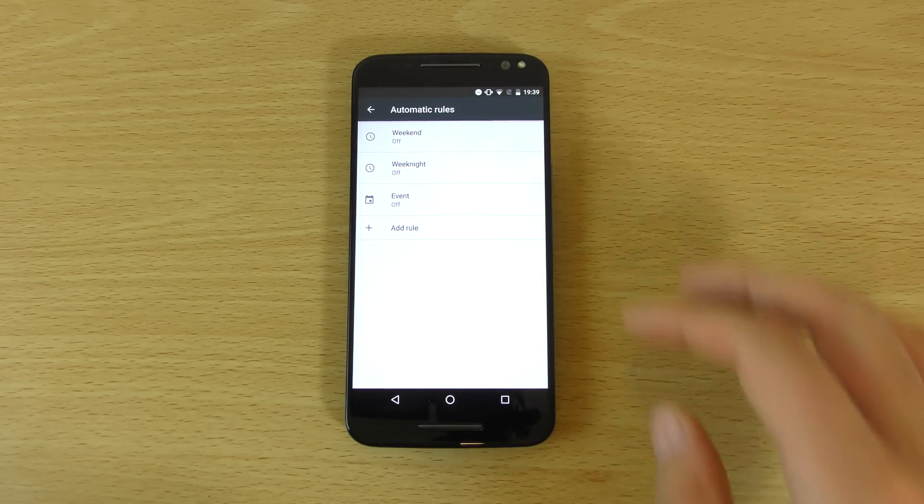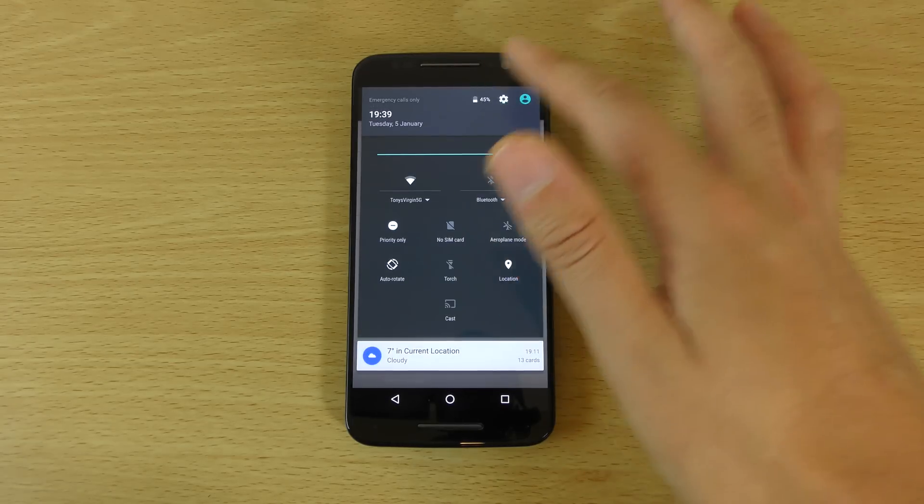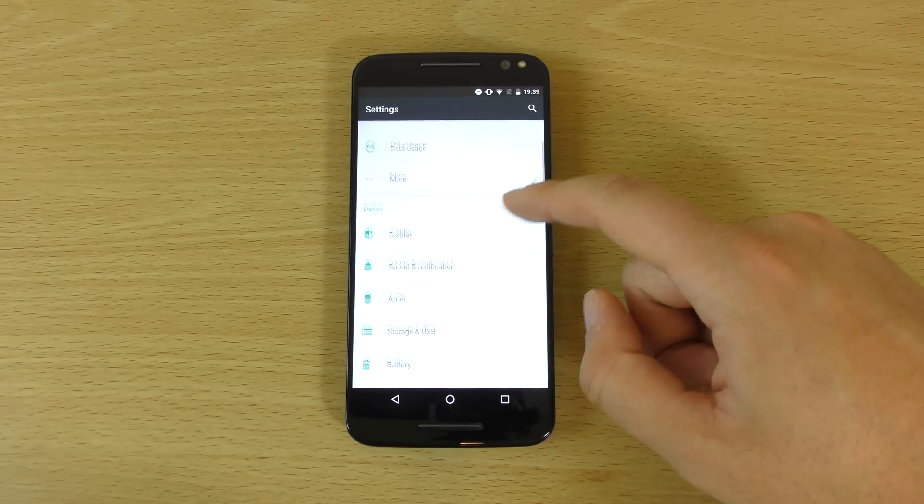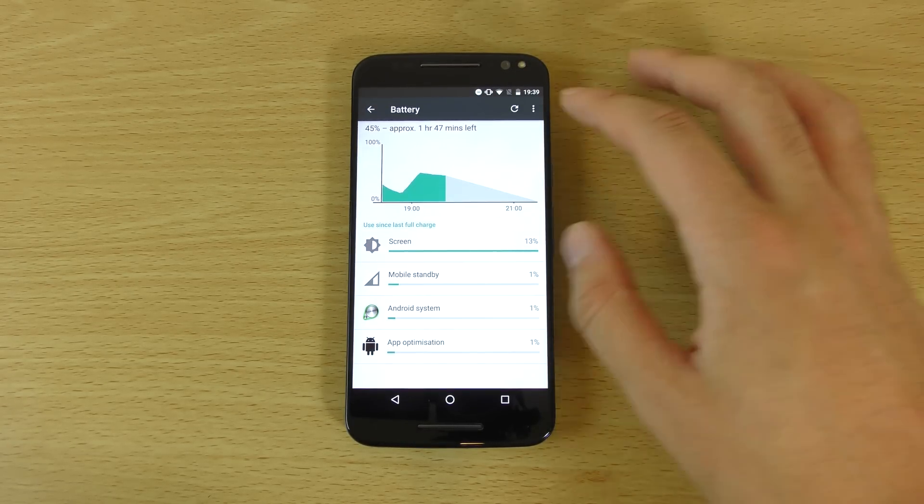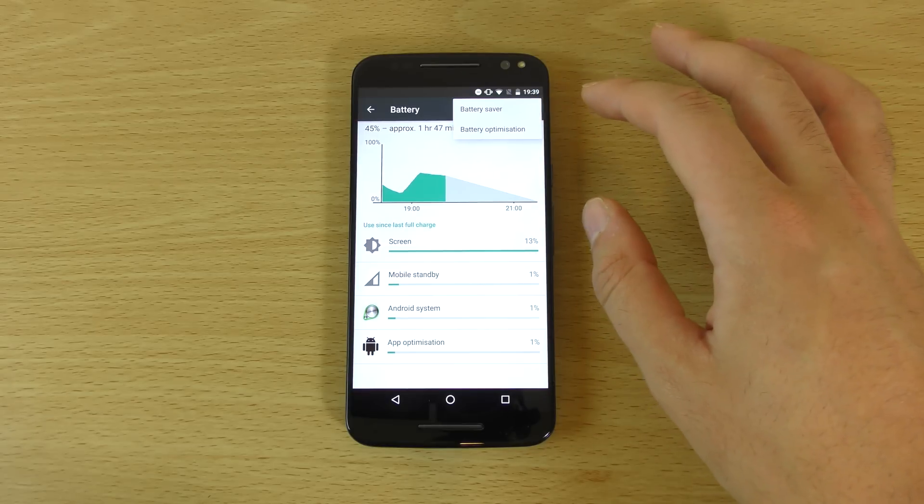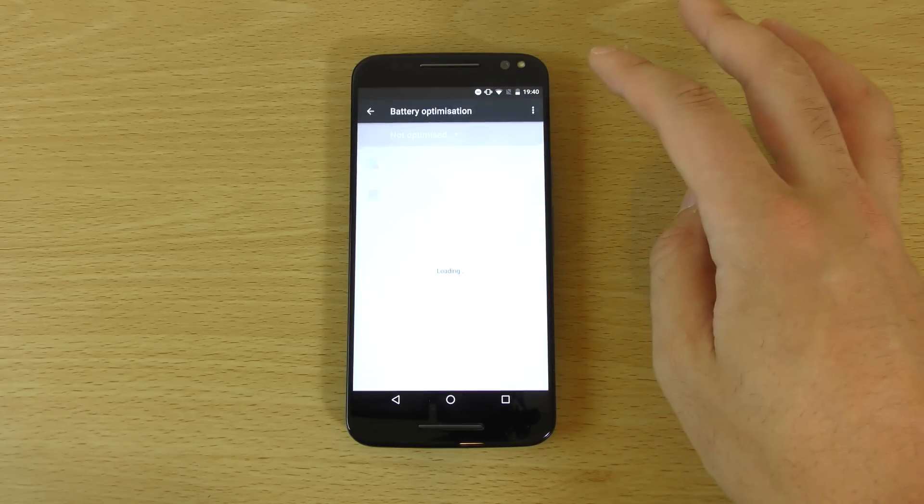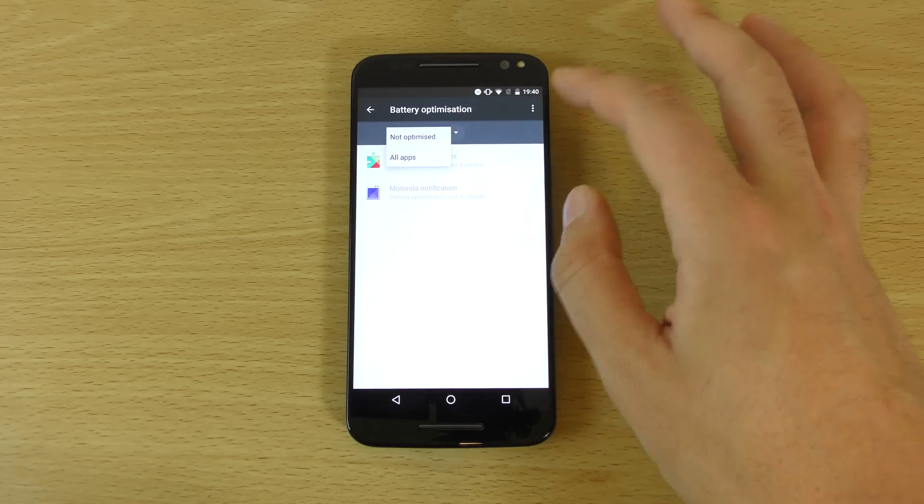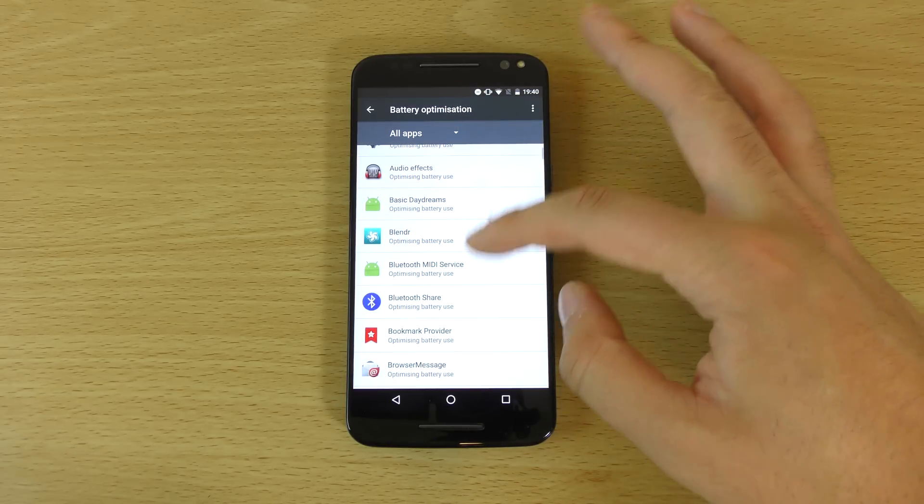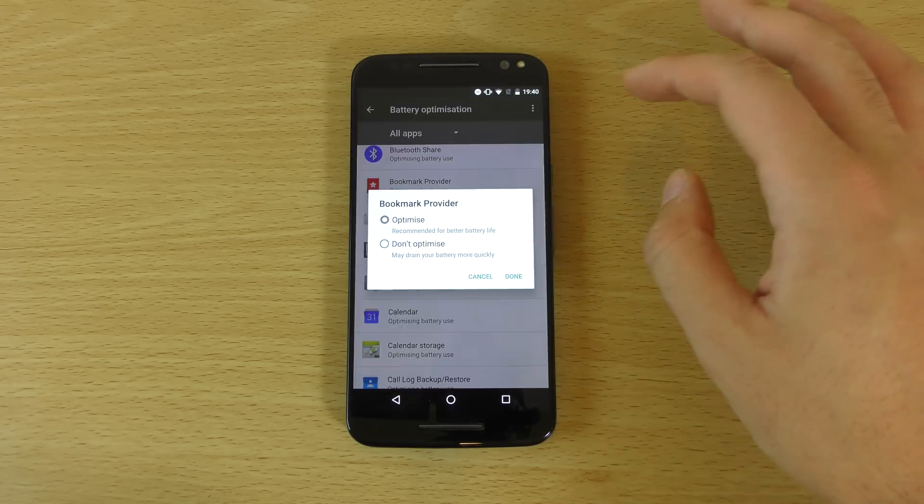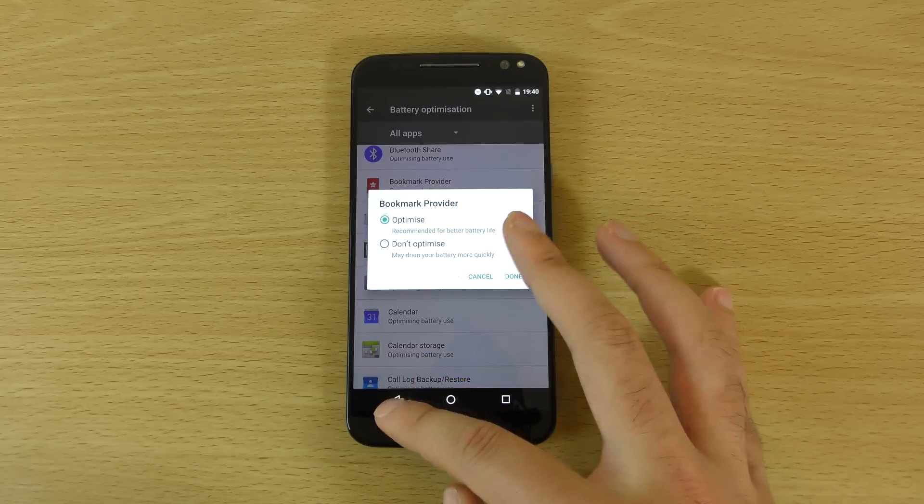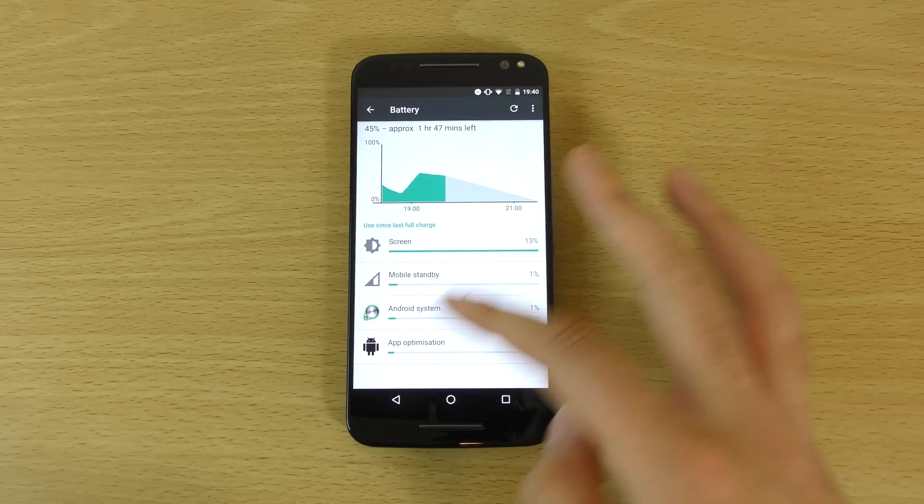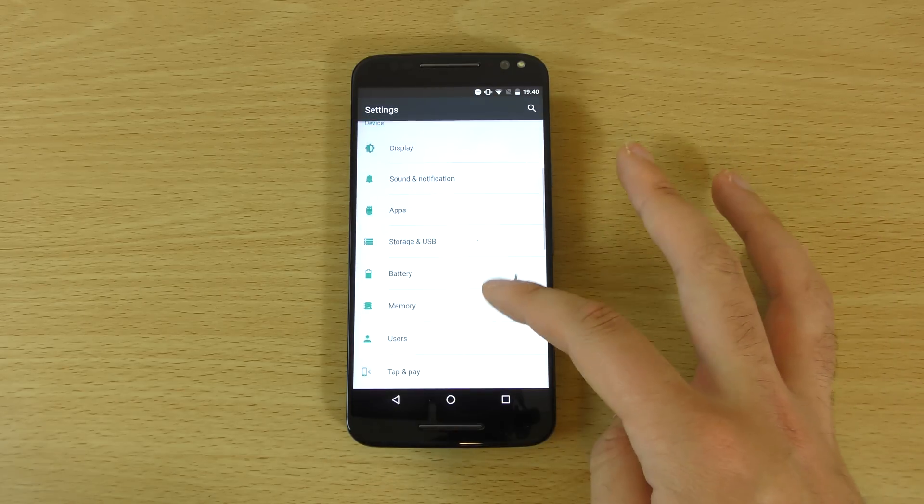So you also obviously get your optimizations when it comes to the Doze functionality and app standby. Gone are the days when Lollipop used to let apps just run in the background, draining your battery. Now we do have this optimization here, so you can actually turn it off if you don't want like WhatsApp to be optimized, like missing notifications and things like that.